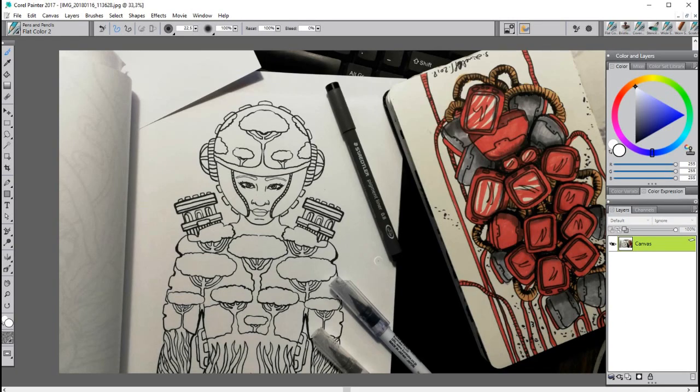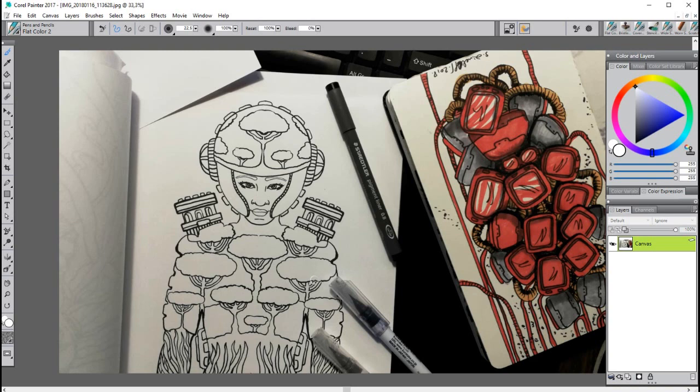In this video I want to show you how to remove a white background, the canvas background layer, in Corel Painter. In front of you is a drawing I made for my self-published coloring book, the Eclectic Coloring Book. This drawing was used for the cover.